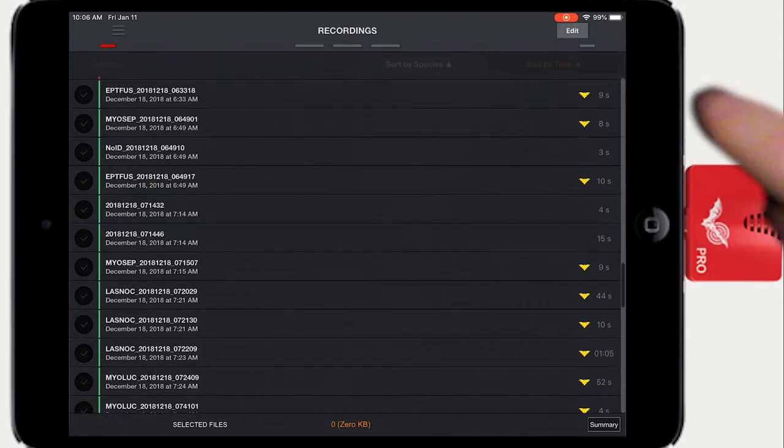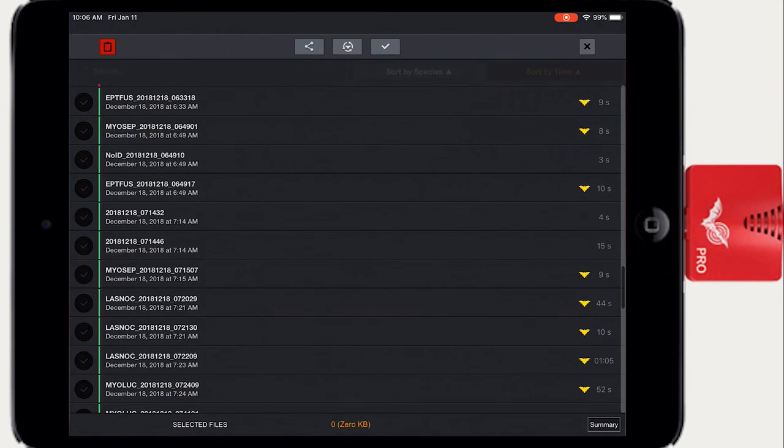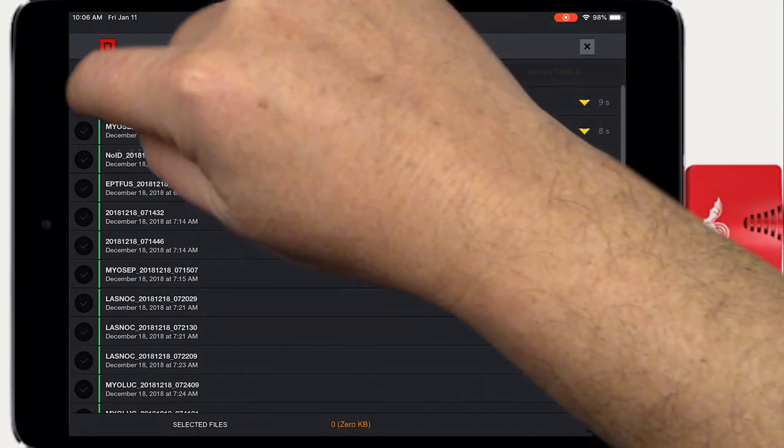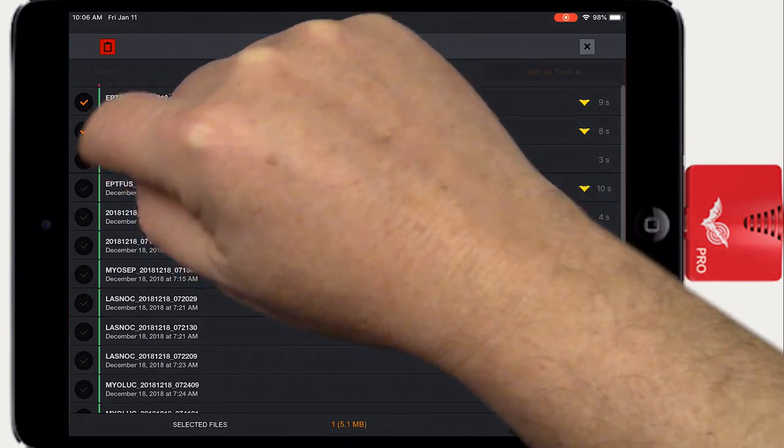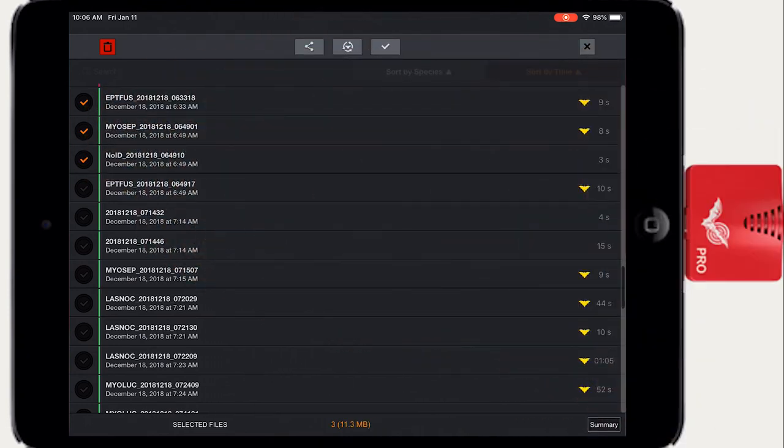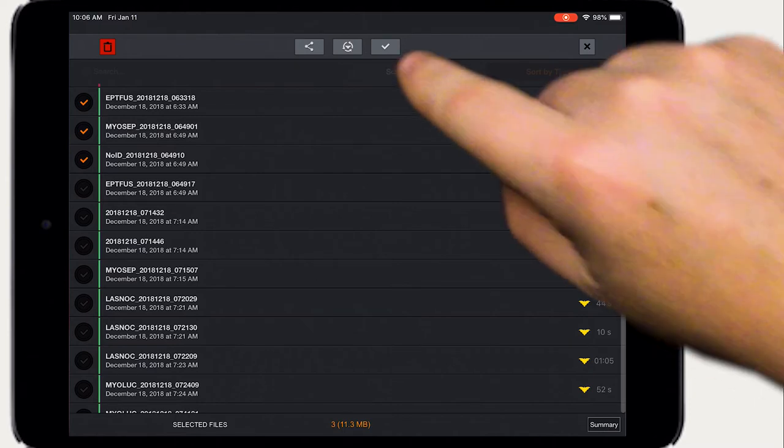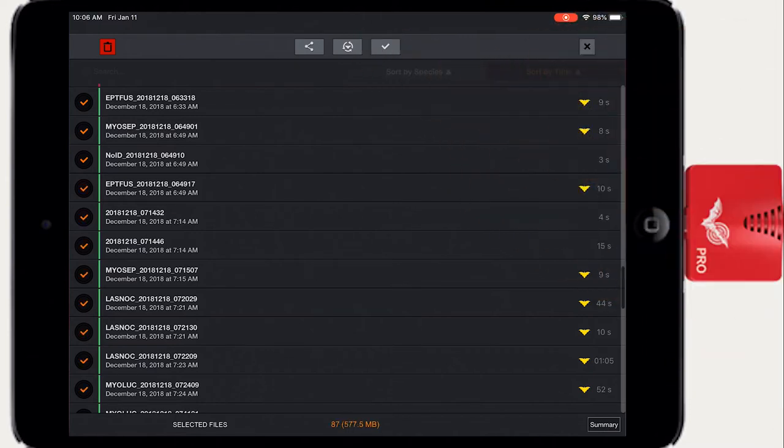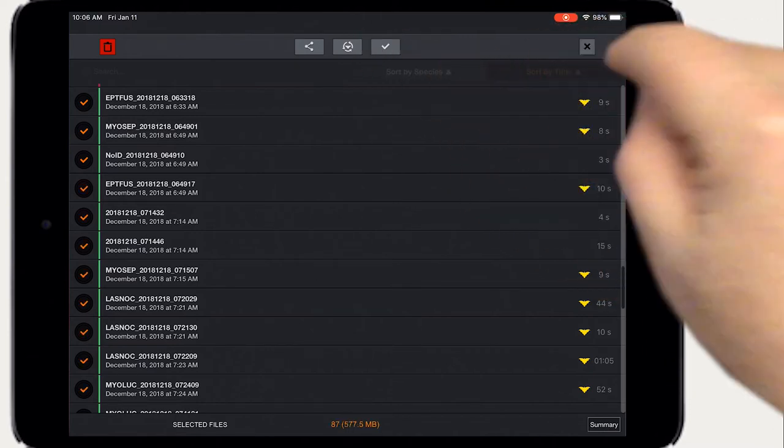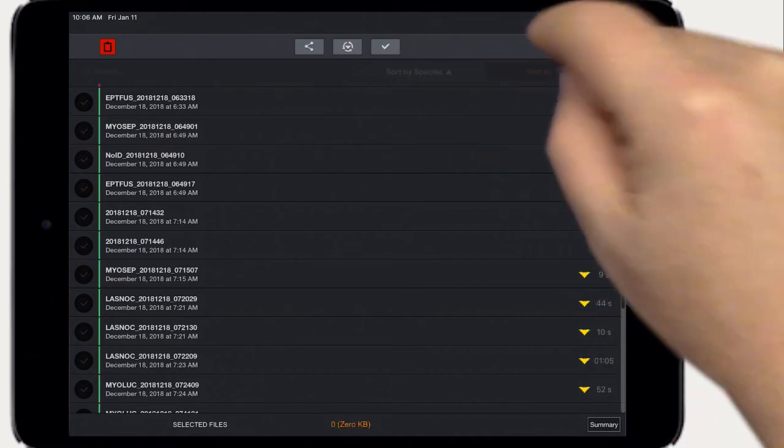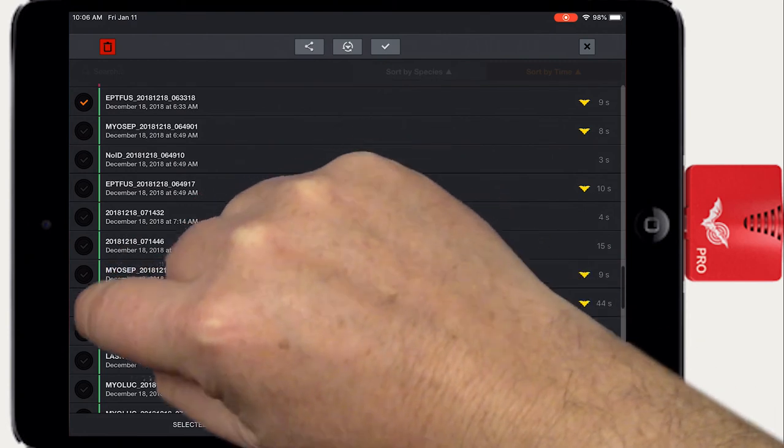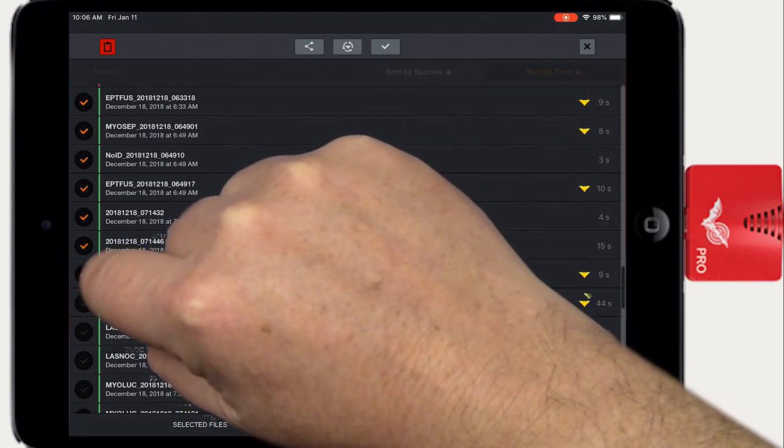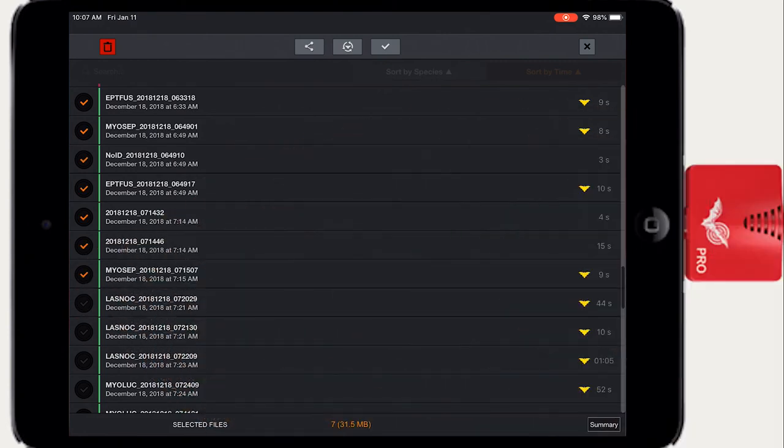Press the edit button to show additional options. You can select a subset of recordings by checking them before opening the summary window. This can be handy for referencing recordings from a single night, for example. Individual files can be checked on the left. Press the check button to check all files. Check one recording and then press and hold the checkbox on another recording to select all recordings in between.